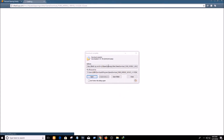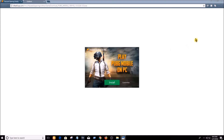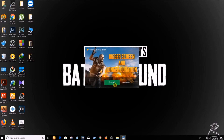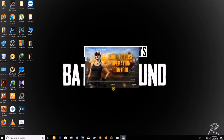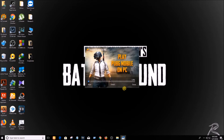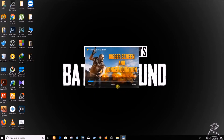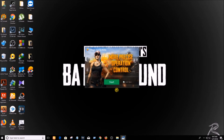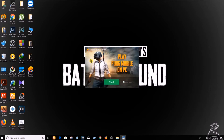The file has already been downloaded, so I'm going to open it. You'll see this screen — just click on Install. You can see the installation has already started, and now it has been installed.